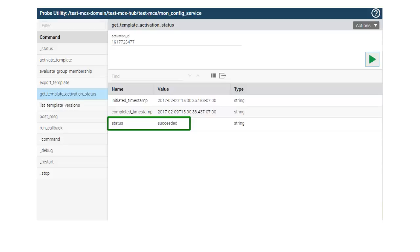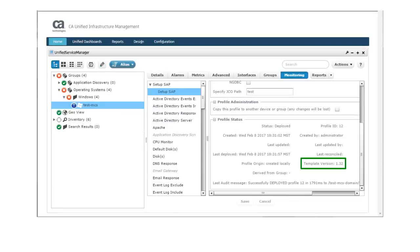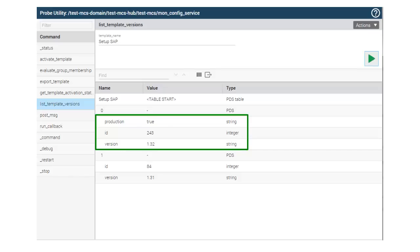In this case, you might see a status of In Progress. You can continue to issue the Get Template Activation Status command periodically to check on the activation status. Let's take a look at the configuration profile in Monitoring Configuration Service. Here we see that all the information in the Profile Status section remains the same, but the template version changed to version 1.32. And if we issue the List Template Versions command again for the Setup SAP template, we see that the template version 1.32 is now in production.